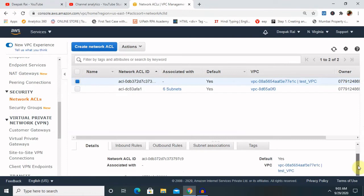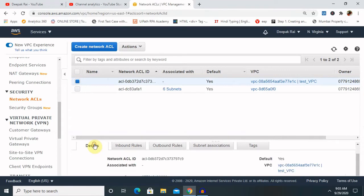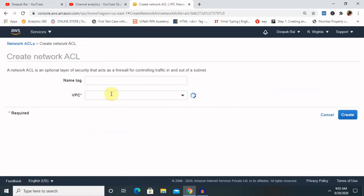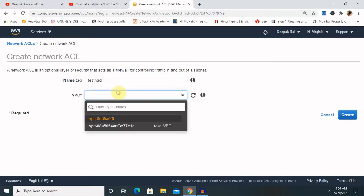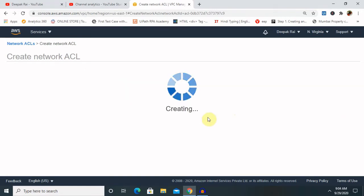So there are different rules are available like inbound rules, outbound rules. It's totally dependent on you how you want to create it. So if you want to create your network ACL, select here a name or tag name. So this is test NACL. Select this and click on create.